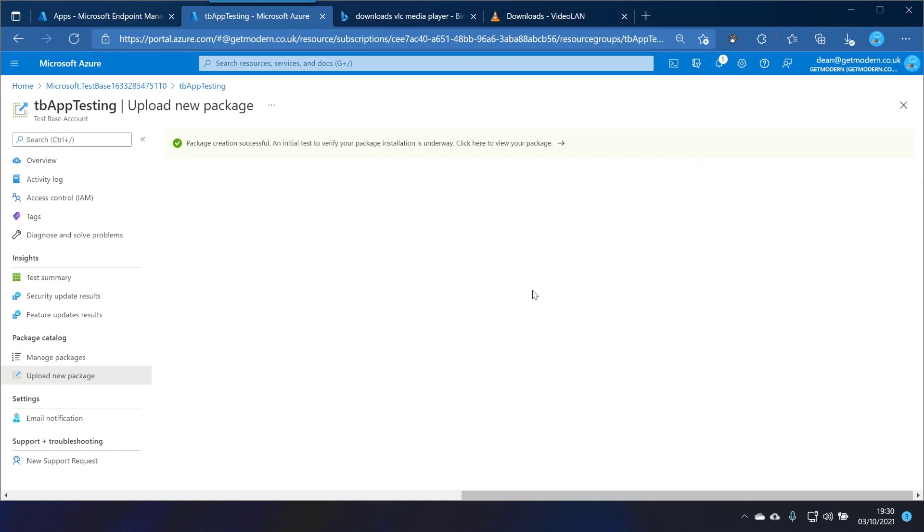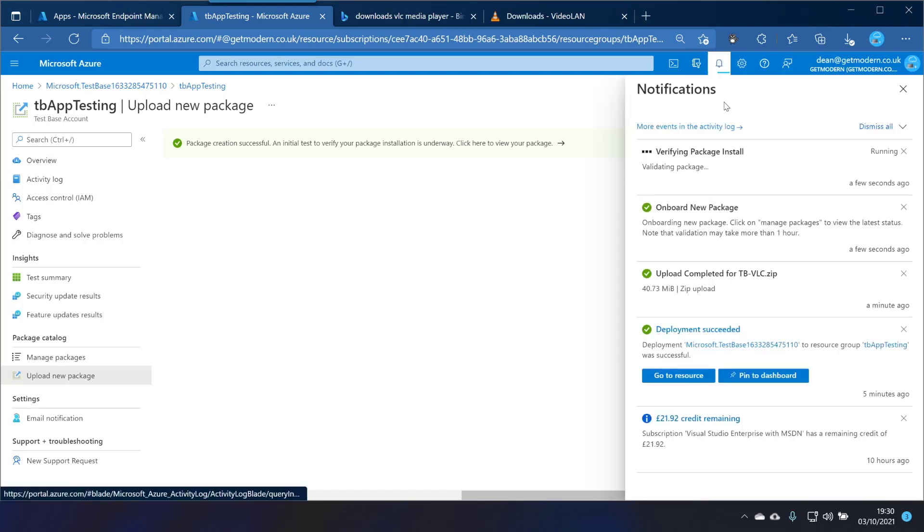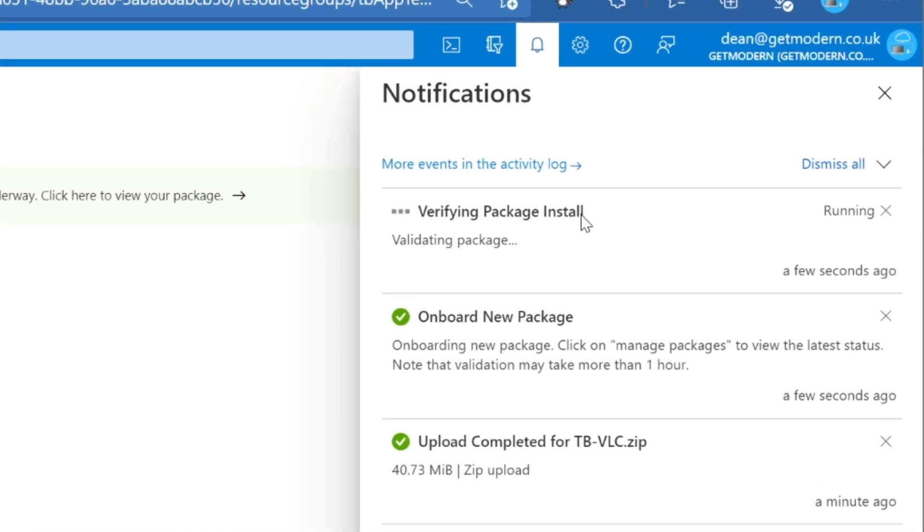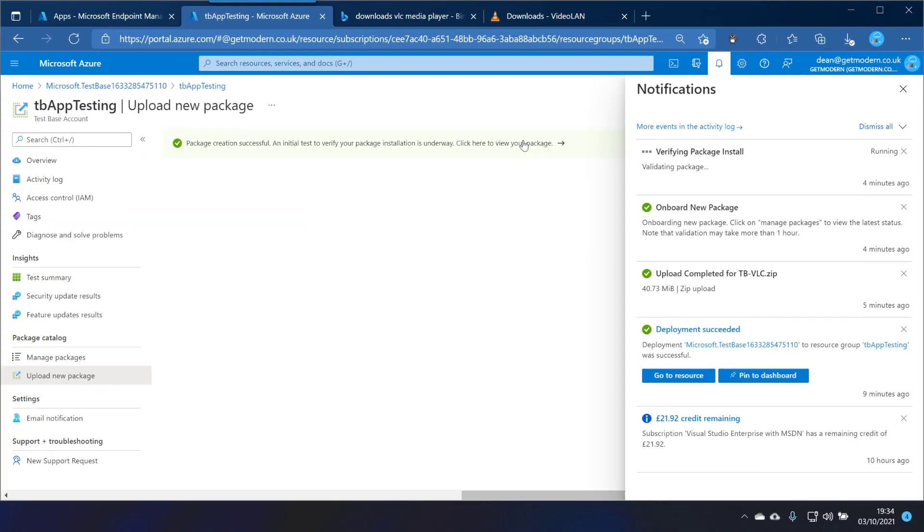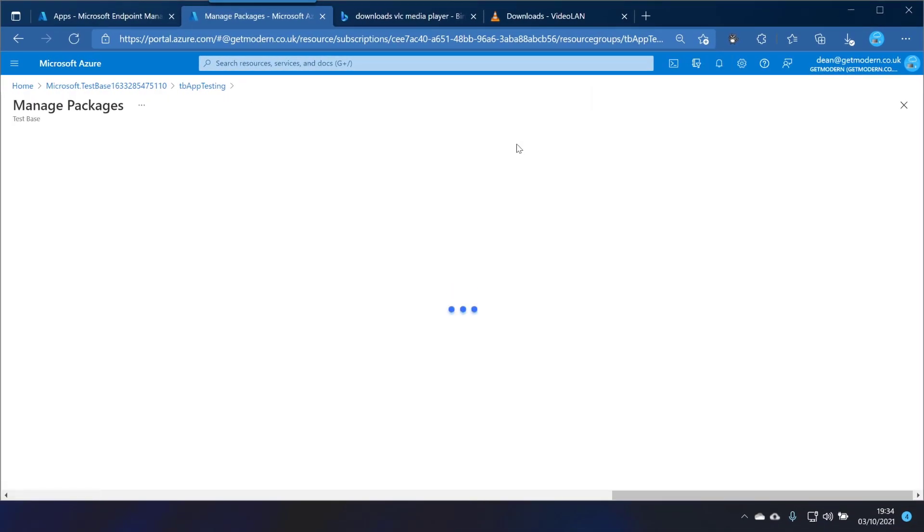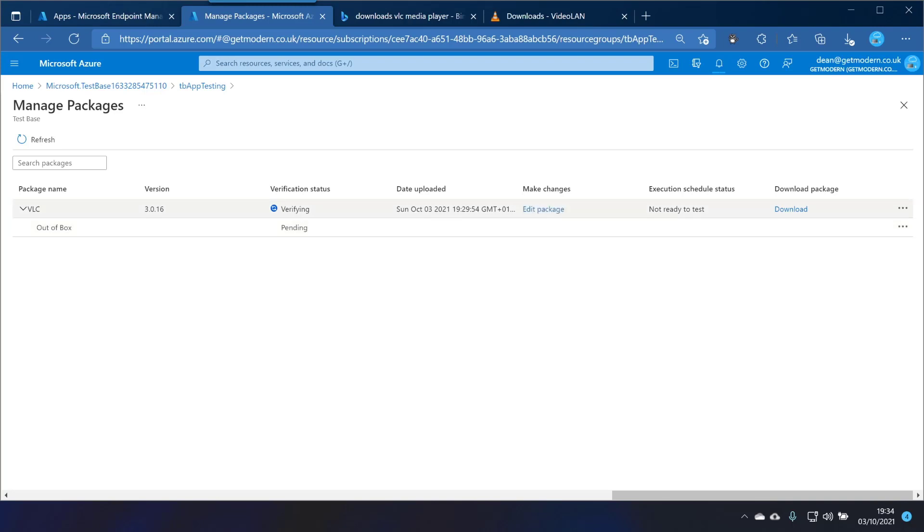So it says package creation successful, an initial test to verify your package installation is underway. Click here to view your package. We've got a little activity going on up here verifying package install. So click here to view your package, click okay.